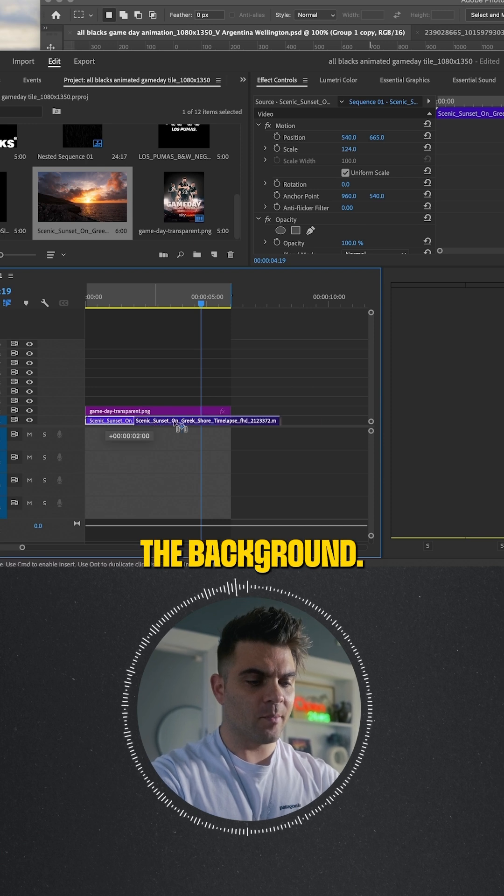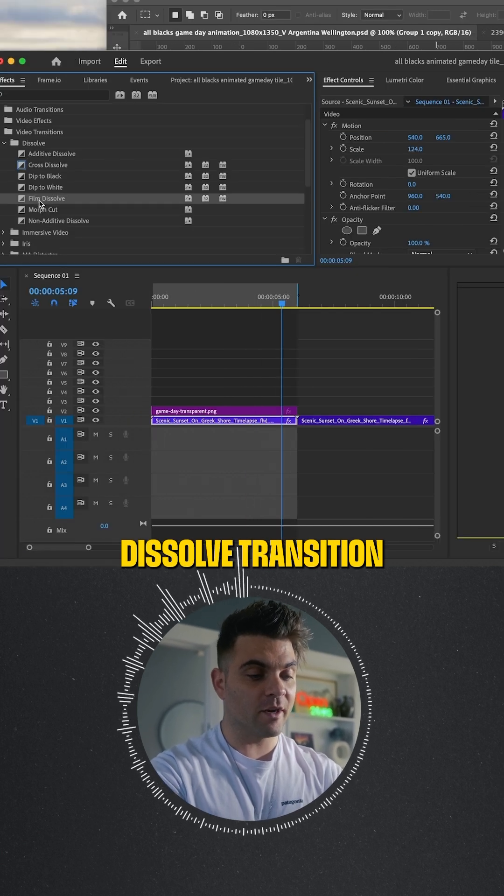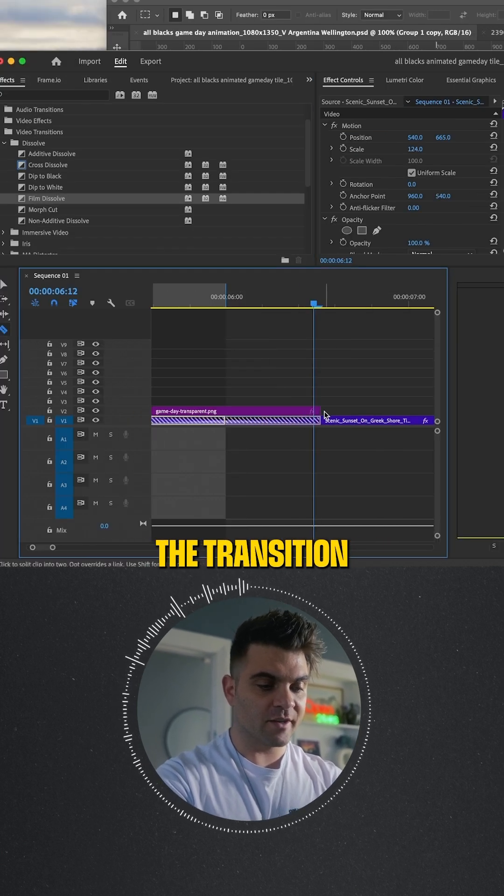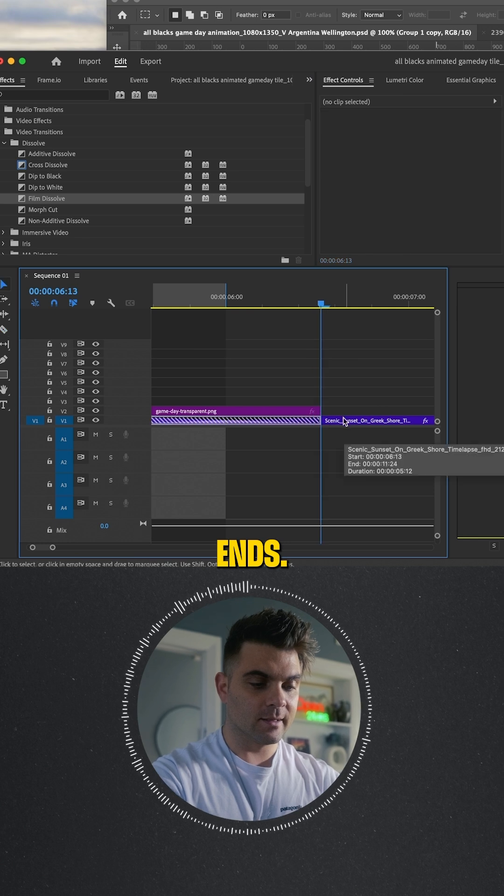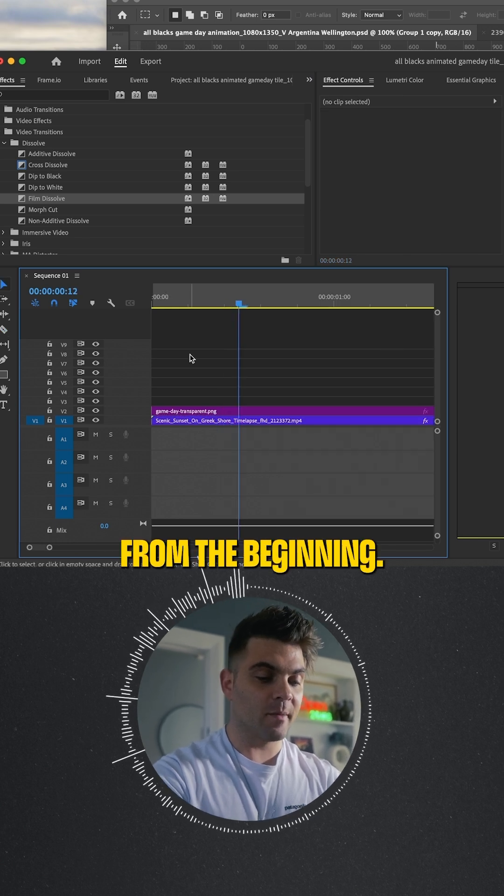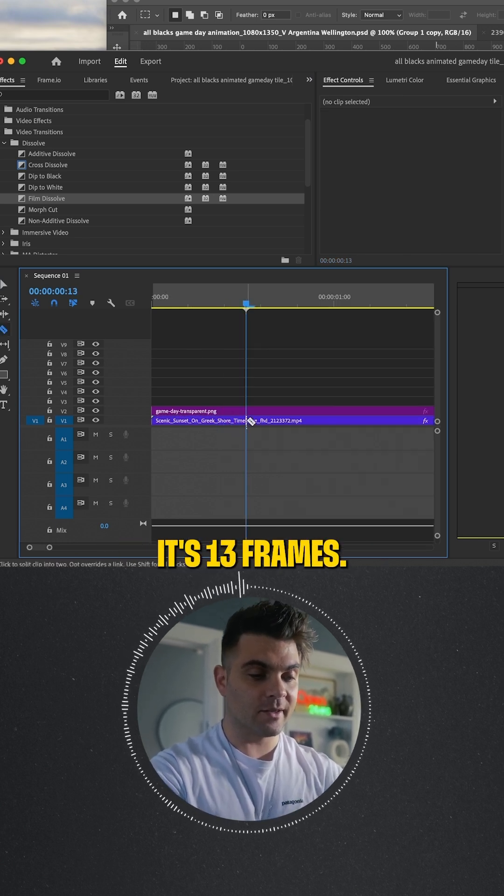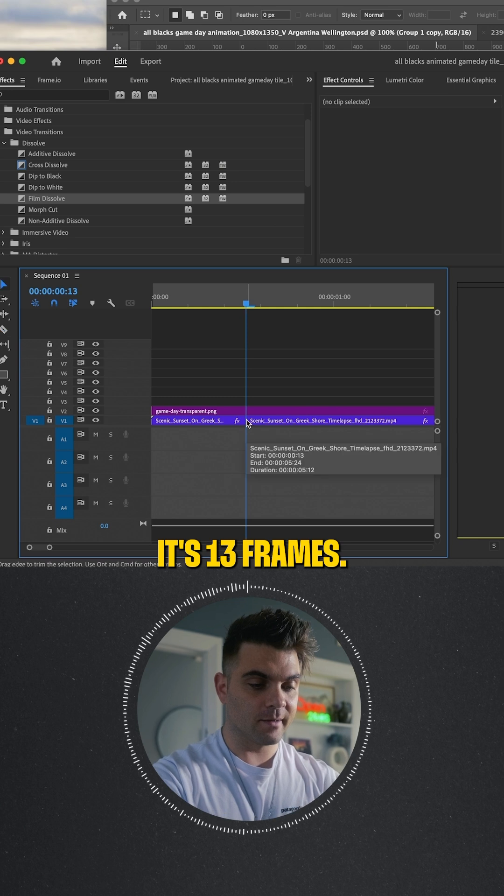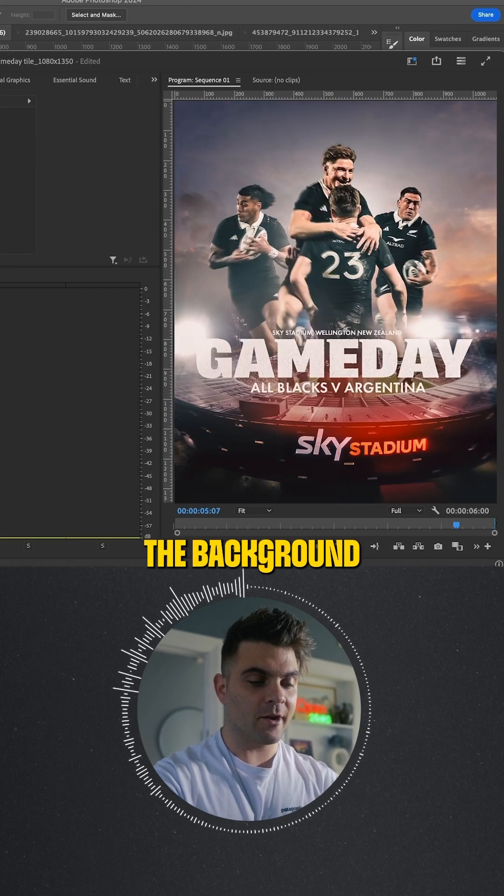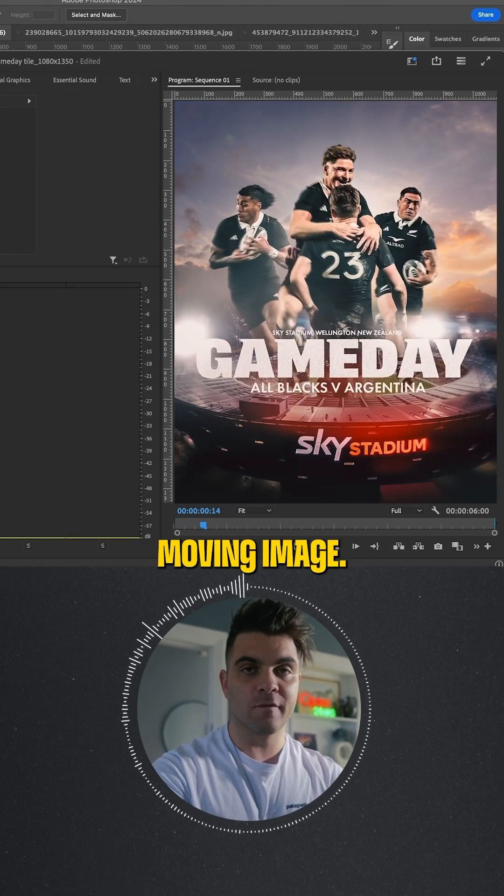Duplicate the background, add the dissolve transition and cut to where the transition ends. Cut from the same amount from the beginning—in this case it's 13 frames. This will help blend the background and make it look like a continuous moving image.